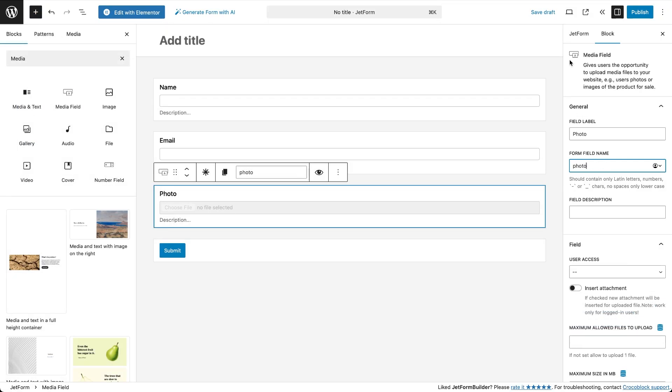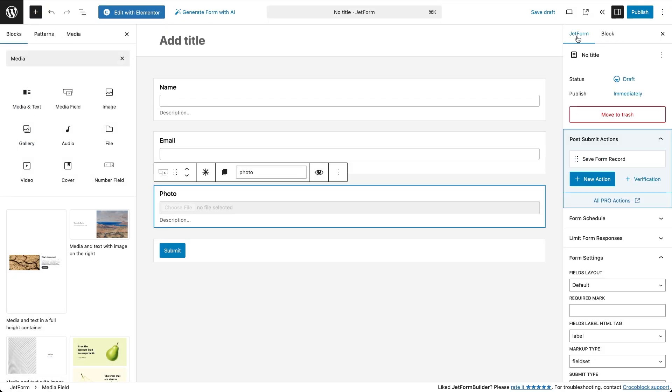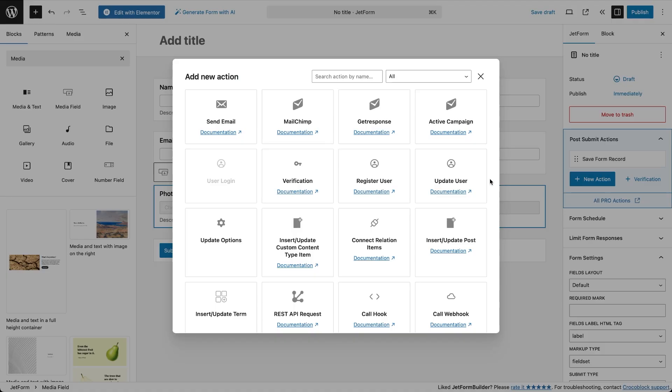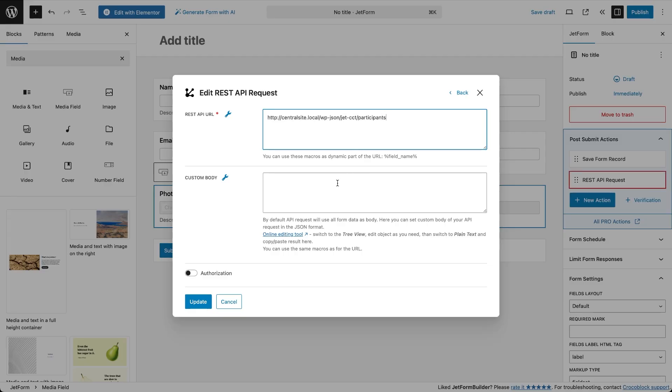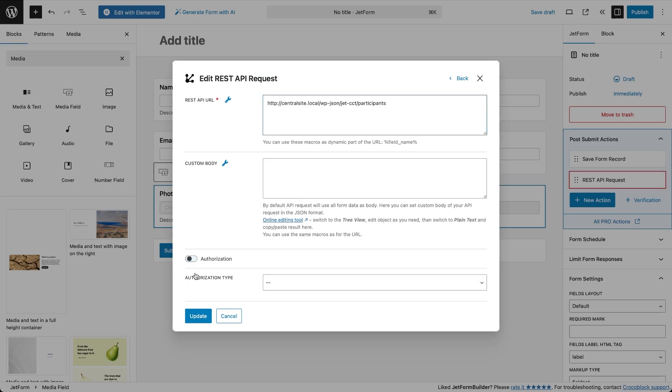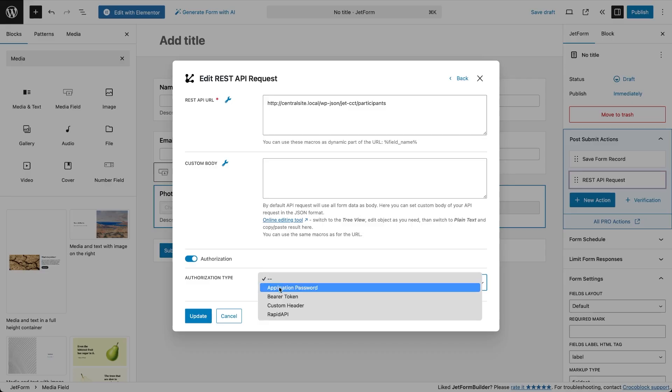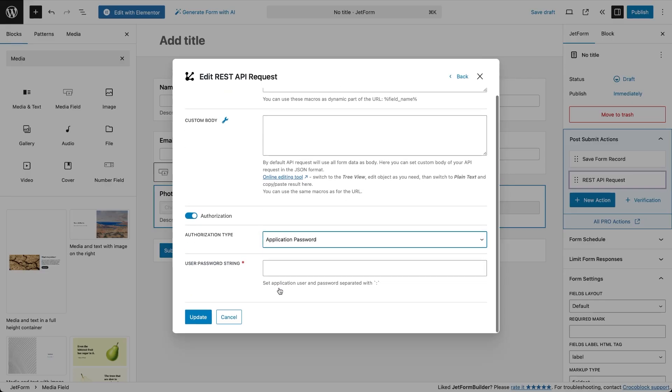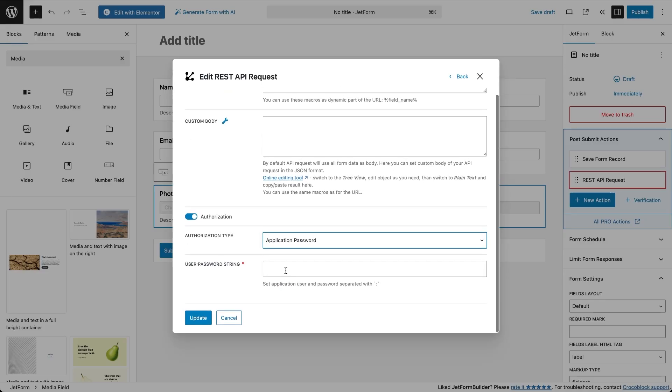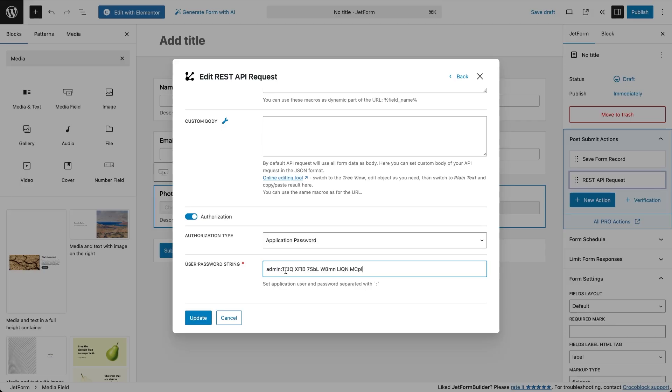In post submit actions, add a REST API request. In the REST API URL field paste the endpoint URL we got from the central site's CCT. We'll leave the custom body field empty, so all form data is sent automatically. Next, enable authorization and choose application password. In the credentials field enter the central site username and the application password you just created, separate it by a colon.